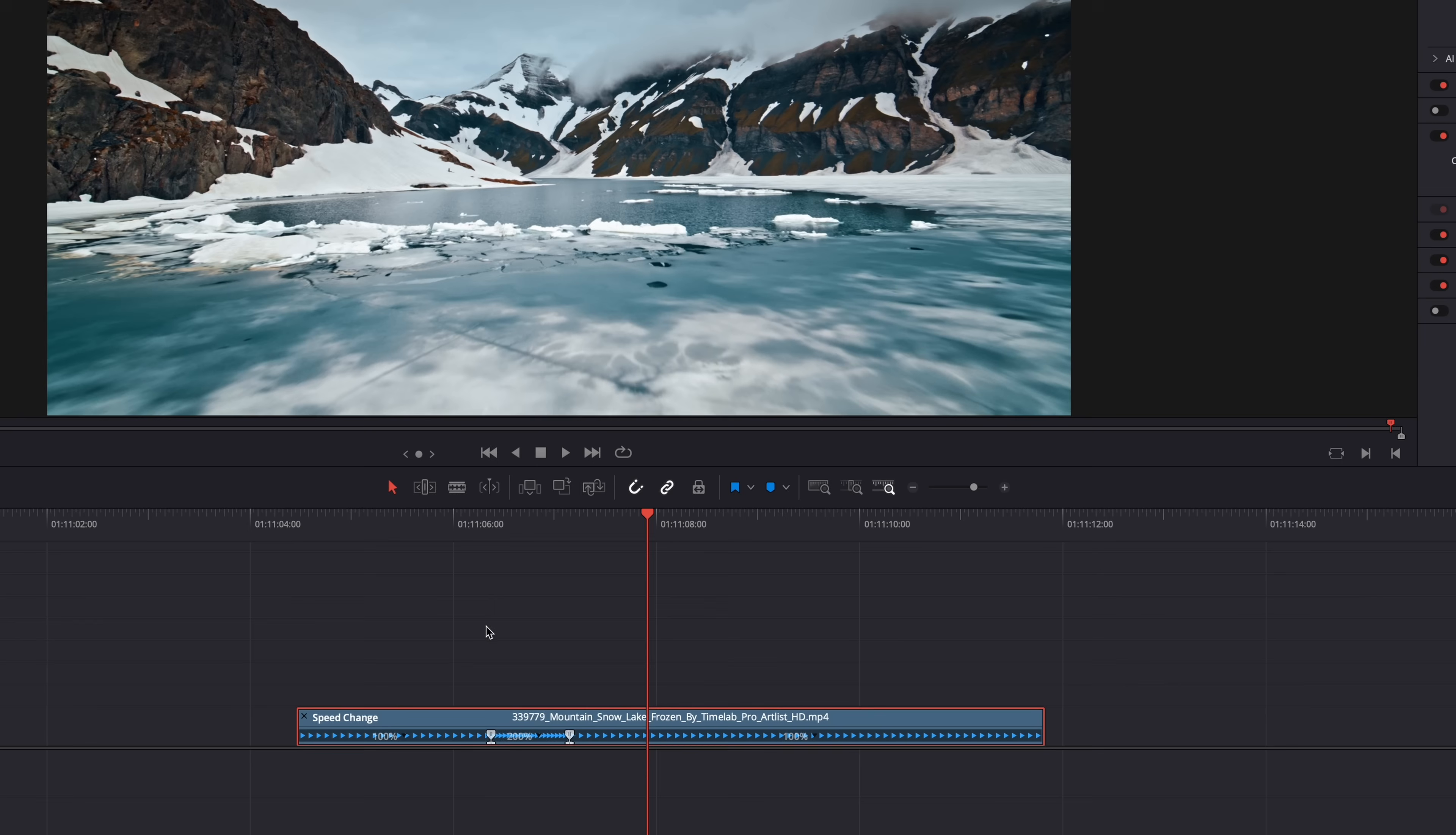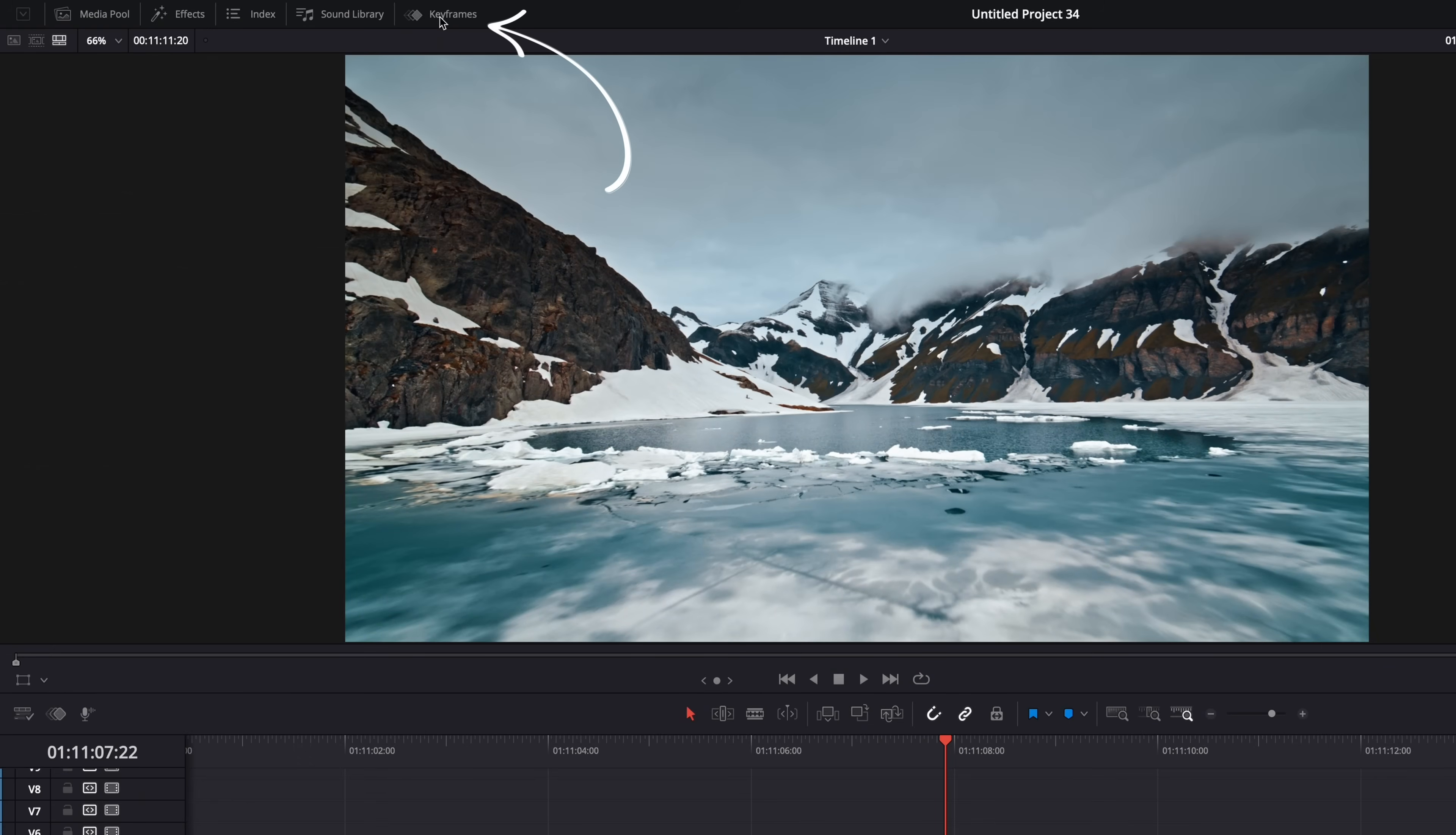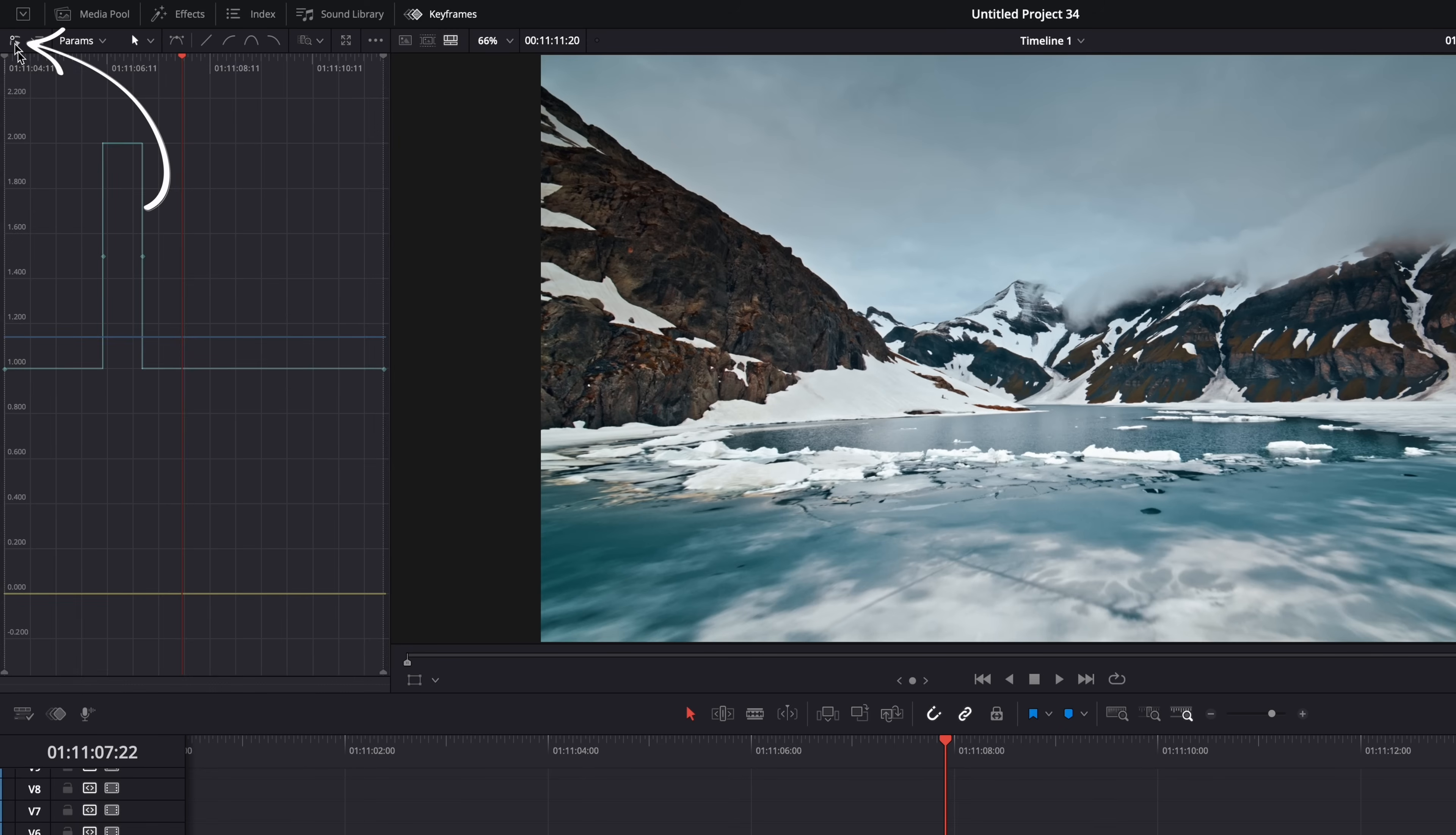Now the retime curve used to be here also when you right-clicked on the clip, but it isn't anymore. In DaVinci Resolve 20, you can find it here now in the new keyframe editor window, but it's a bit hidden. What you have to do is make sure that only the retime speed here is active, so disable the retime frame, and then switch the view to curves here. And boom, there's your retime curve.